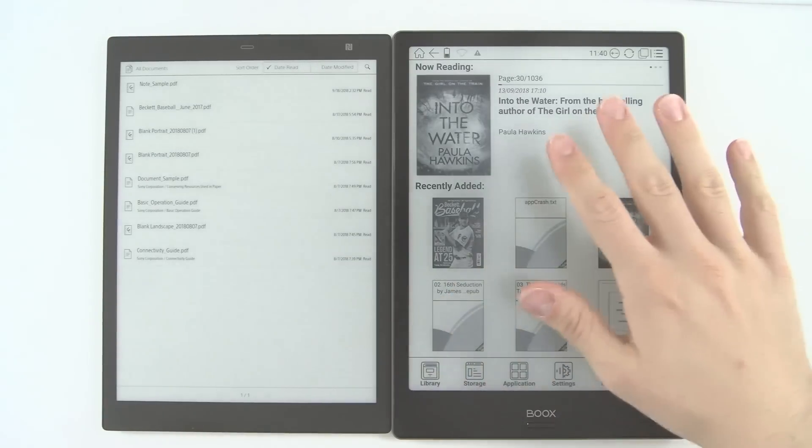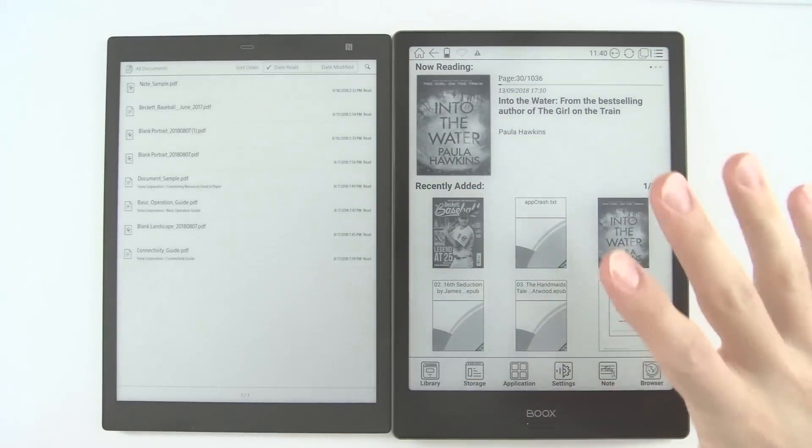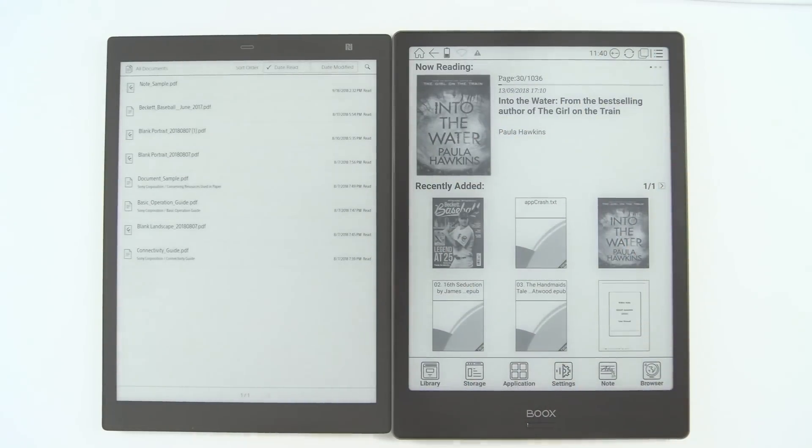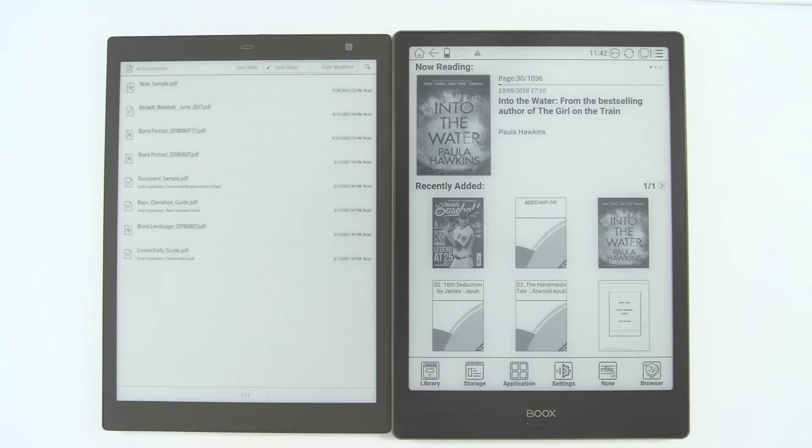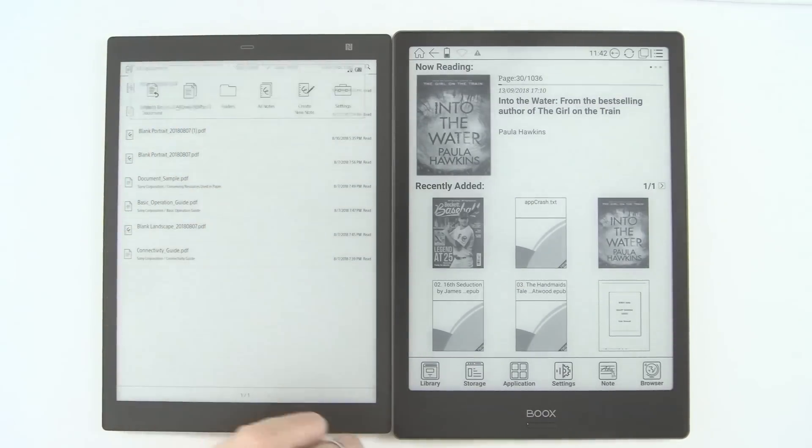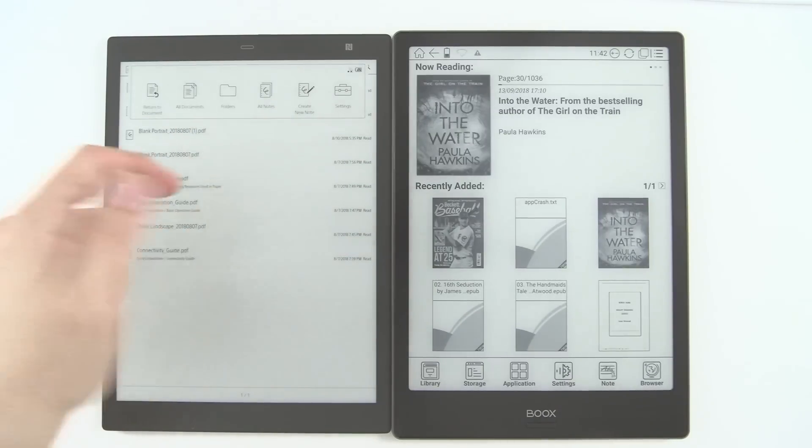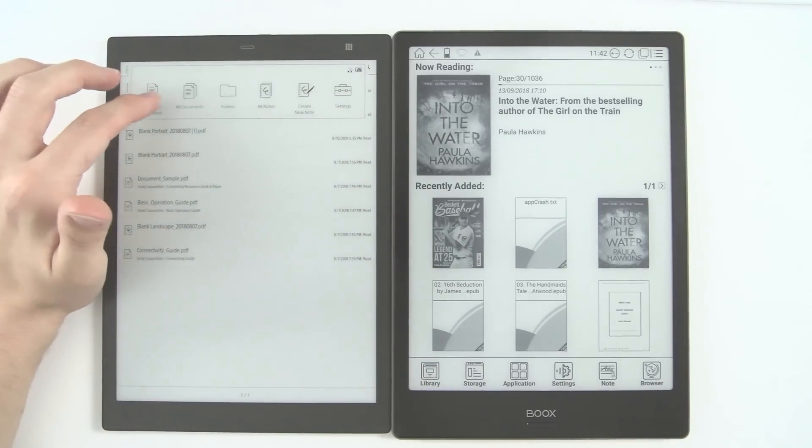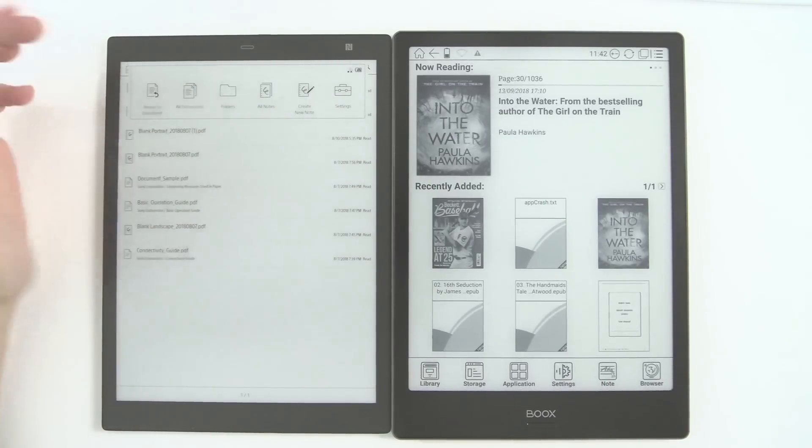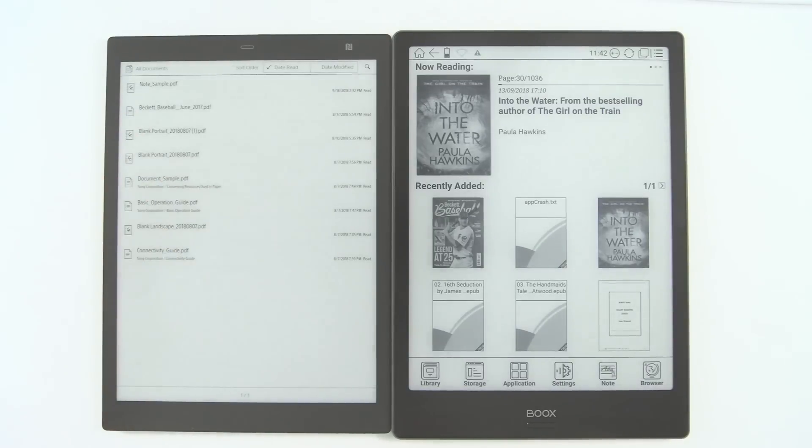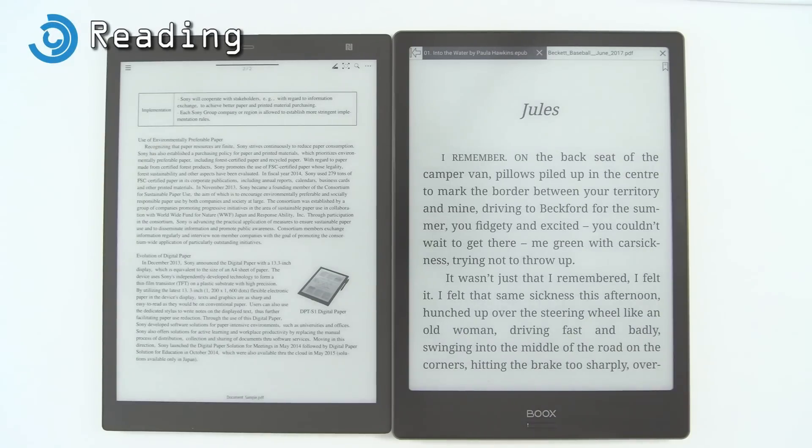We'll look at the home screens first. Obviously the Boox Note Plus on the right here has an actual home screen with library, storage, application, settings, notes, and browsers down below. The Sony has no such thing. Even if you press the button at the top, there is no home menu. All you have is return to document or all documents, which just brings you back here. There's no dedicated home screen.